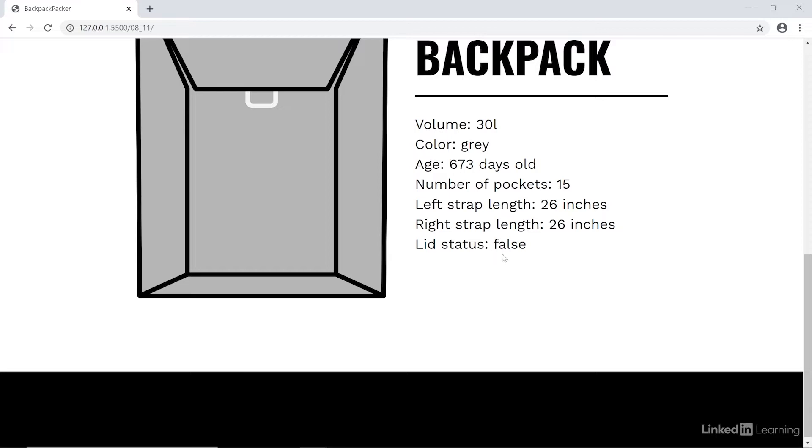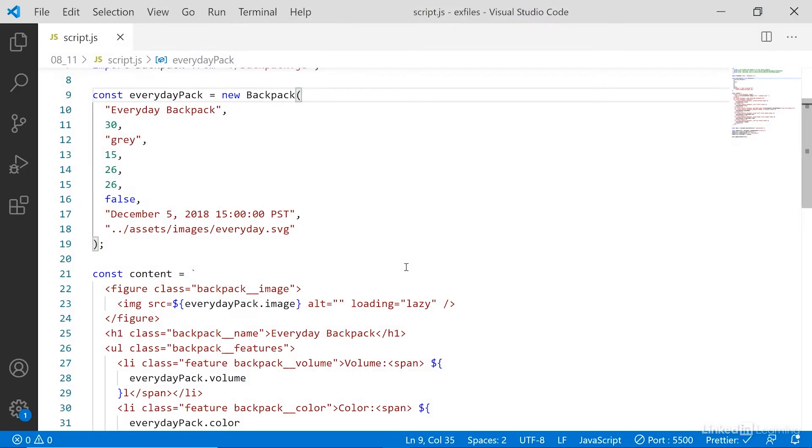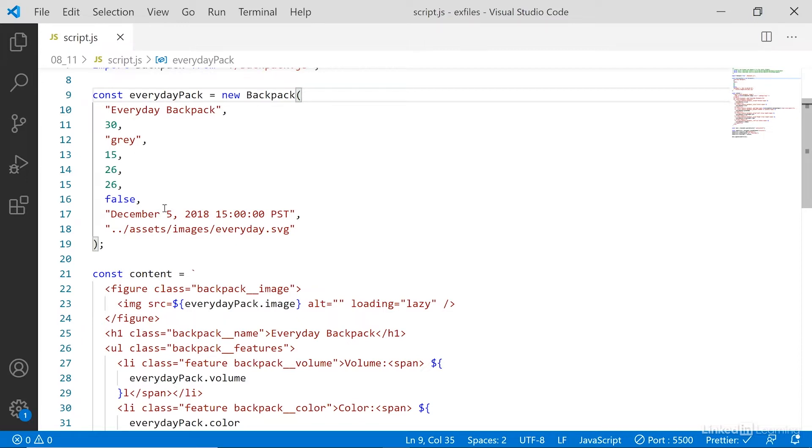The reason why it says false is because in the code, we're just outputting the value of this property inside the everyday pack object and it's a Boolean value. So it'll either be true or false. So I want to output some human readable text here instead. And for that, I'm going to use a conditional statement.